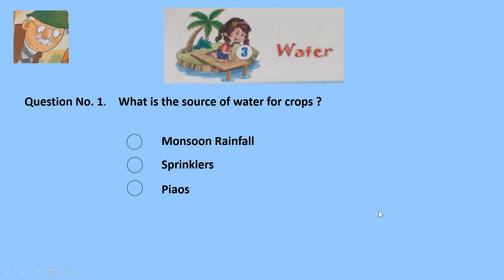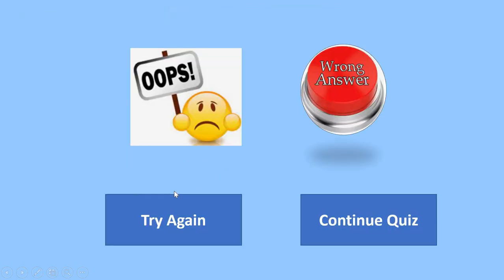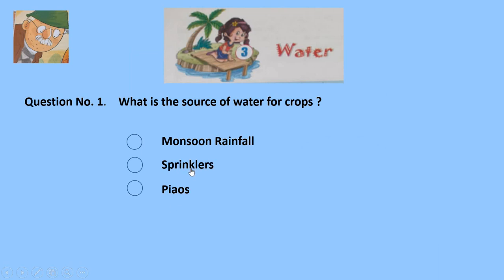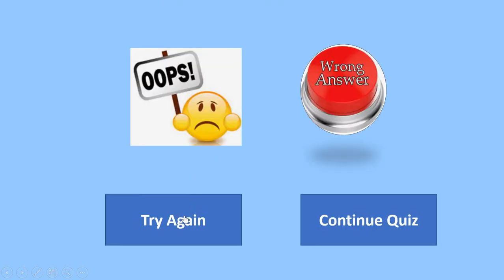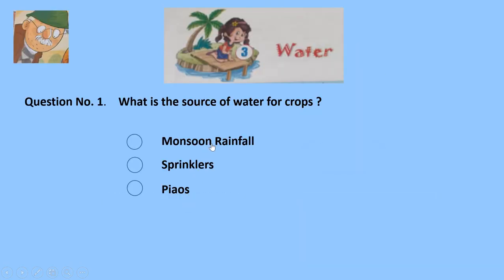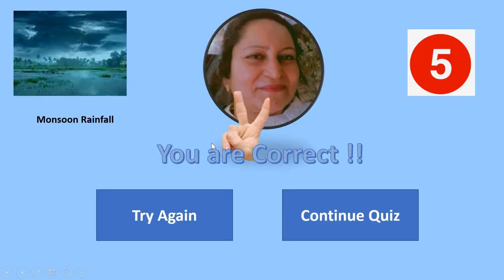First question: what is the source of water for crops? Is it monsoon rainfall, sprinklers, or piows? Piows — wrong. Sprinklers — wrong. The correct answer is monsoon rainfall. If you thought the same answer, then give yourself 5 marks.